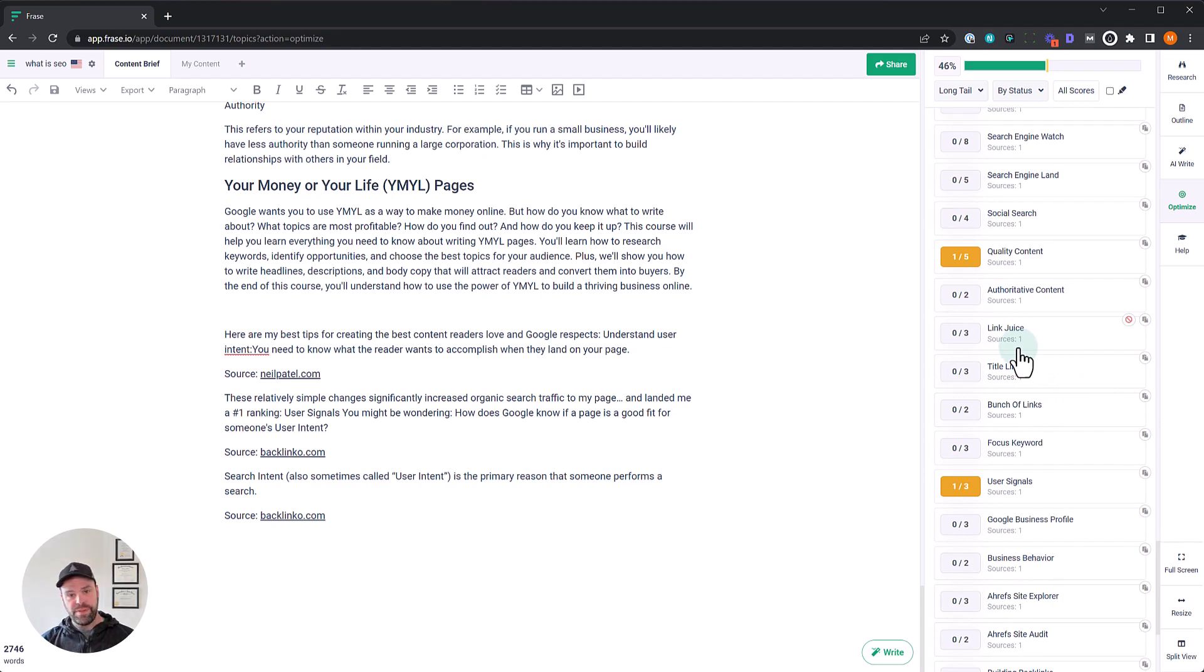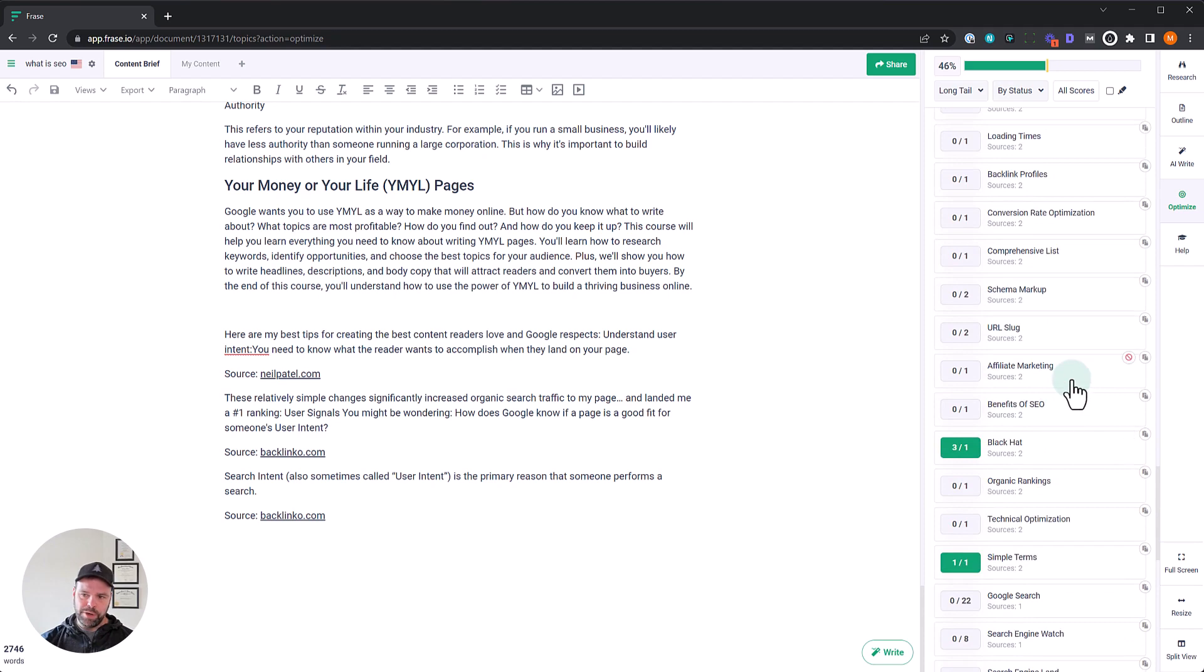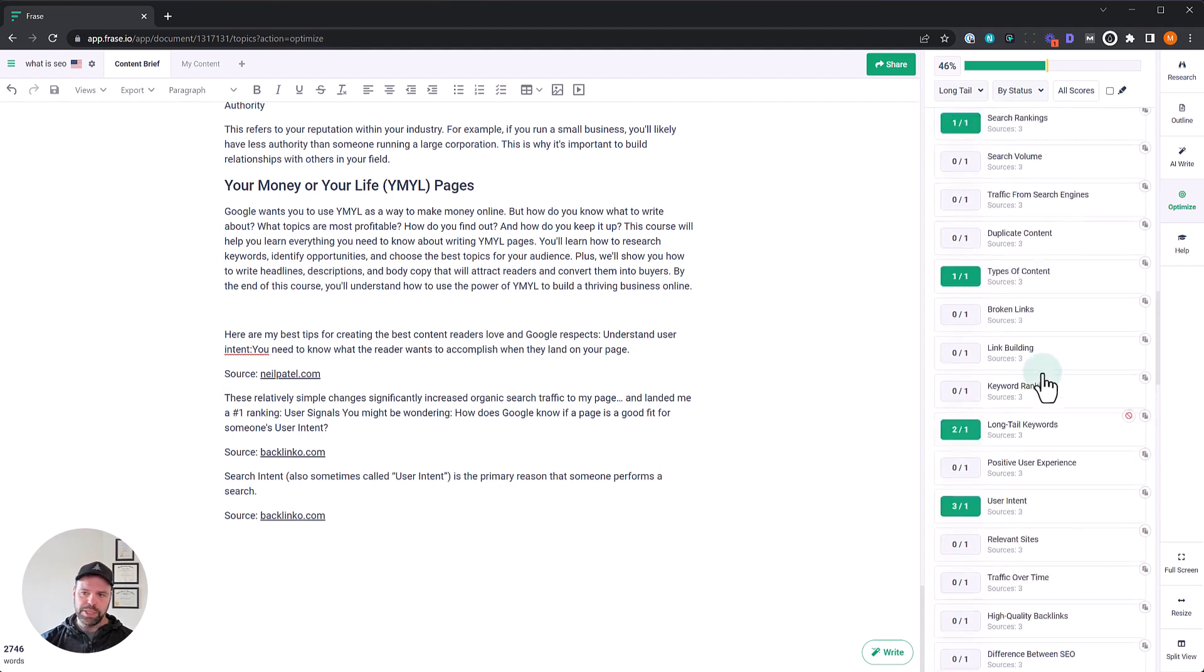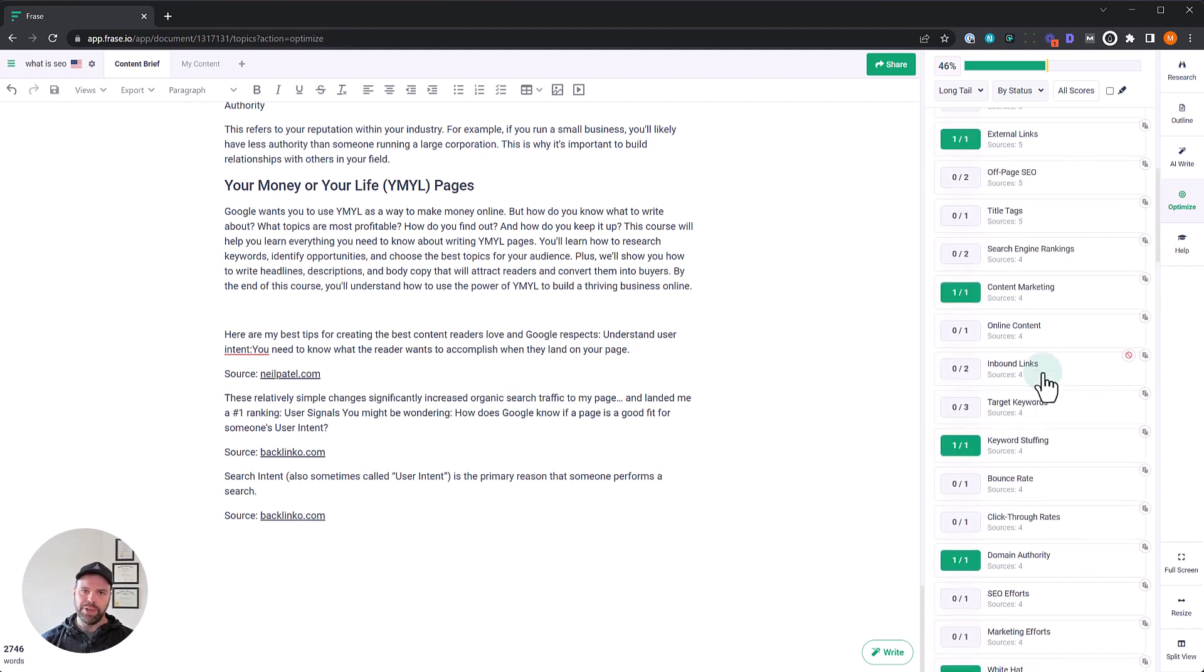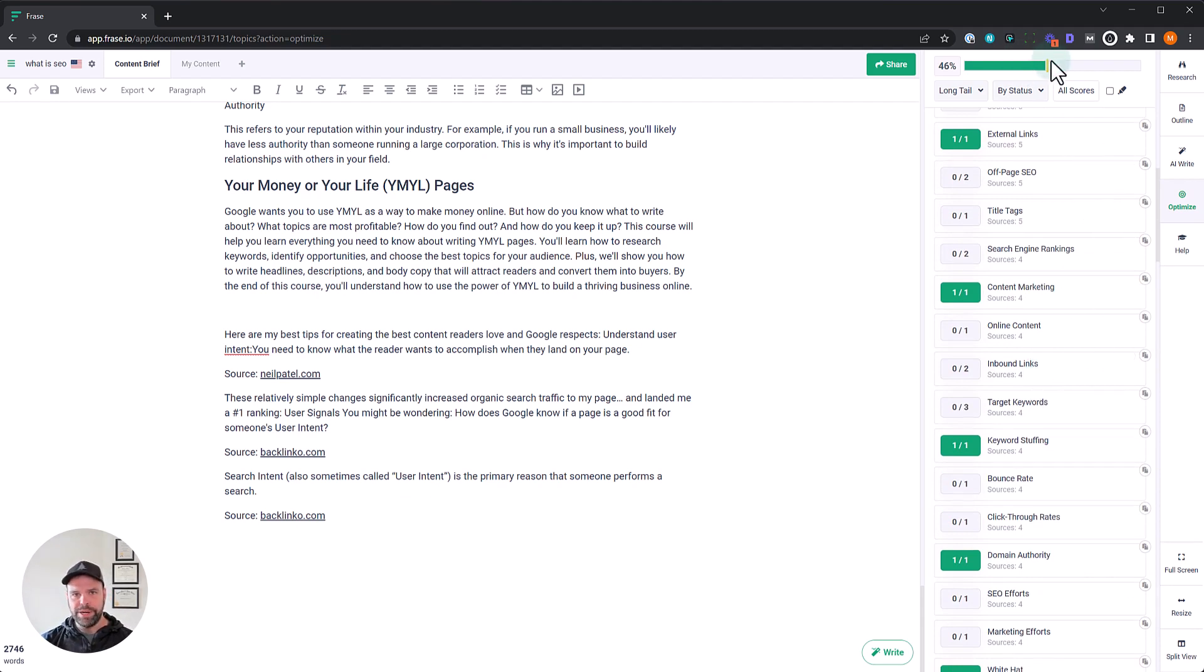Now, the other thing, the other tip I want to give you is realize that when you're optimizing your article and I usually optimize my article after I've written it, you're not just writing for this bar up here. You're not just writing to get to a hundred percent or whatever your goal is. You're writing for a human.